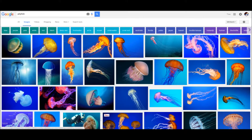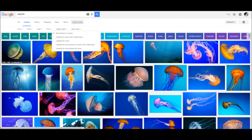Google also has an option to search for images with licenses, but I find that it's harder to find the contextual information you need to really cite or ethically reuse an image. It's up to you if you want to do some digging, but with Google it's a little bit more challenging.